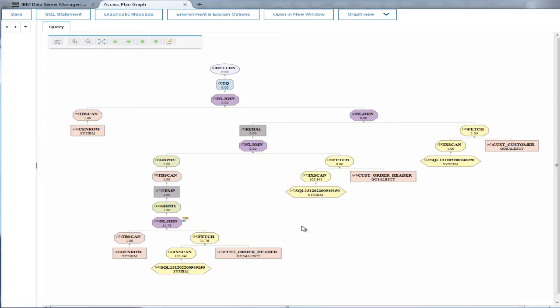In the access plan graph, Eric notices there are some table scans that perhaps could be improved with index scans.